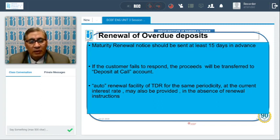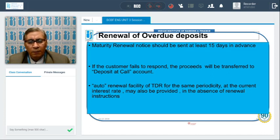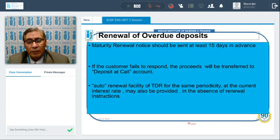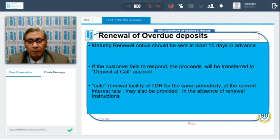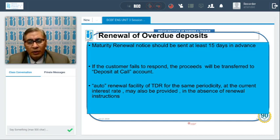Some banks offer an auto-renewal facility for term deposits for the same periodicity. For example, a one-year deposit is automatically renewed for another year. Banks obtain the depositor's consent at the time of account opening. The interest rate applied on renewal will be the current rate — for instance, if the original rate was six percent and the current rate is 6.5 percent, the renewed deposit will earn 6.5 percent.